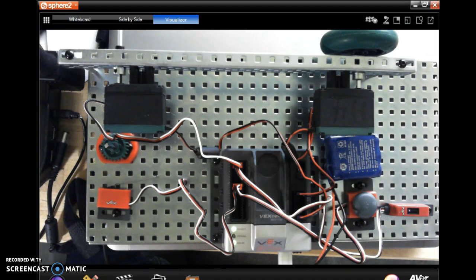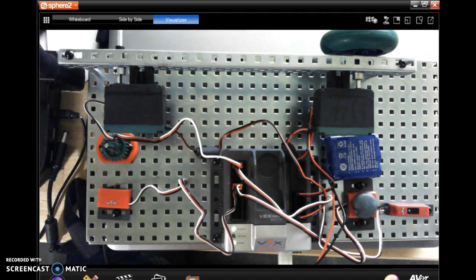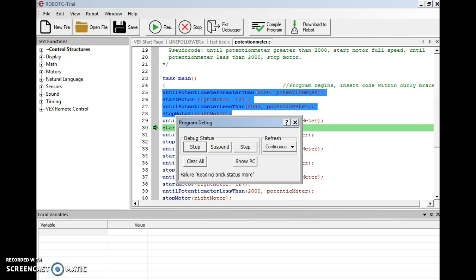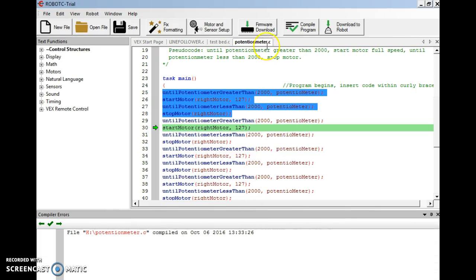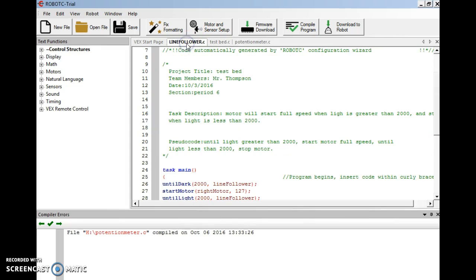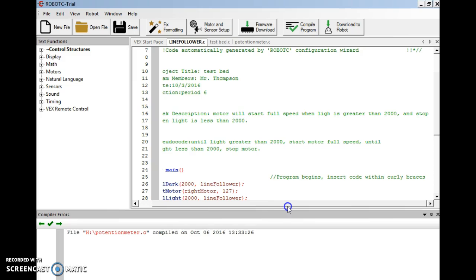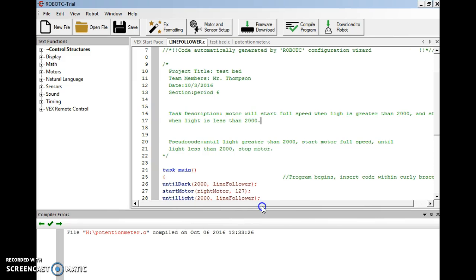Okay, let's look at my light sensor program. So I'm going to go back to Robot C here. And I have one that's called line follower. Line follower or light sensor, this is going to be very similar to the potentiometer.